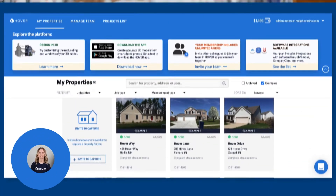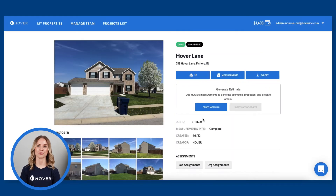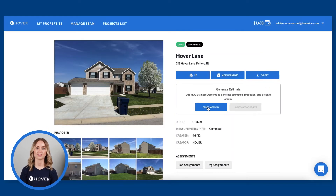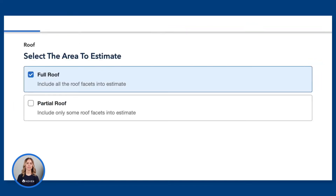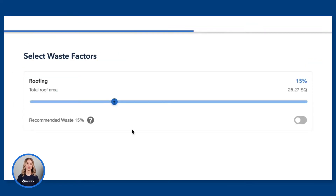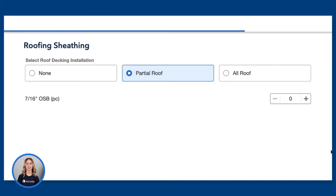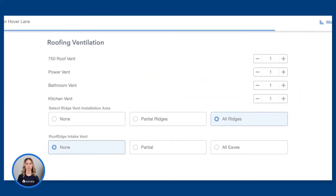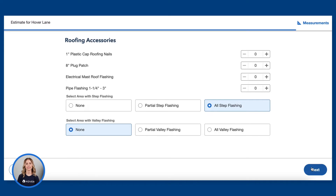Here's how it works. To start, open your Hover job and select order materials. You'll be asked a few questions about the project scope. Hover will calculate your material quantities and populate your order based on your unique buying and installation preferences, using the template, material, and color variants you sell. That way, the output reflects exactly what you will need each time.